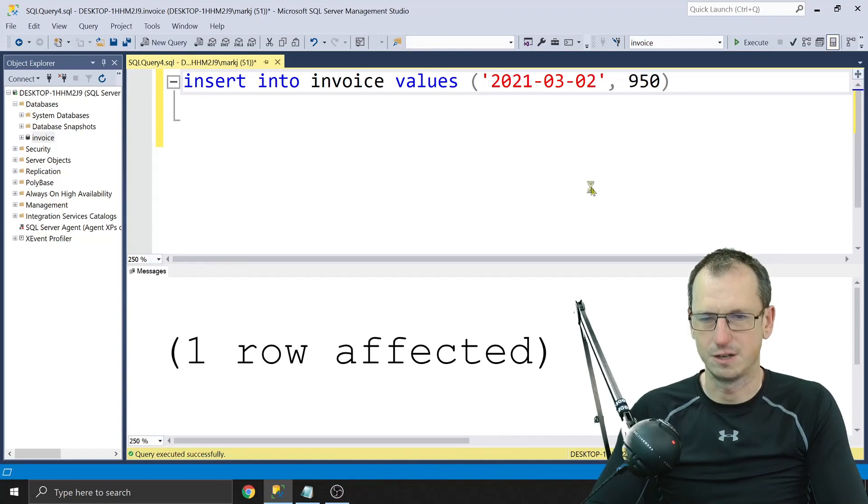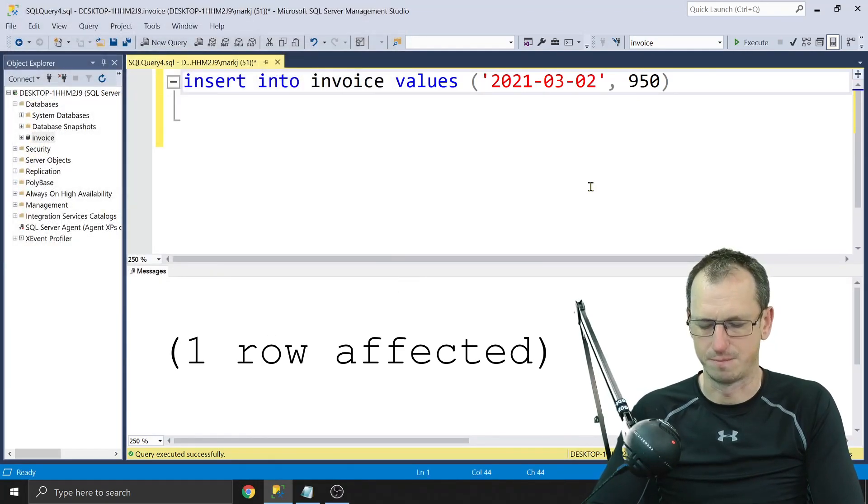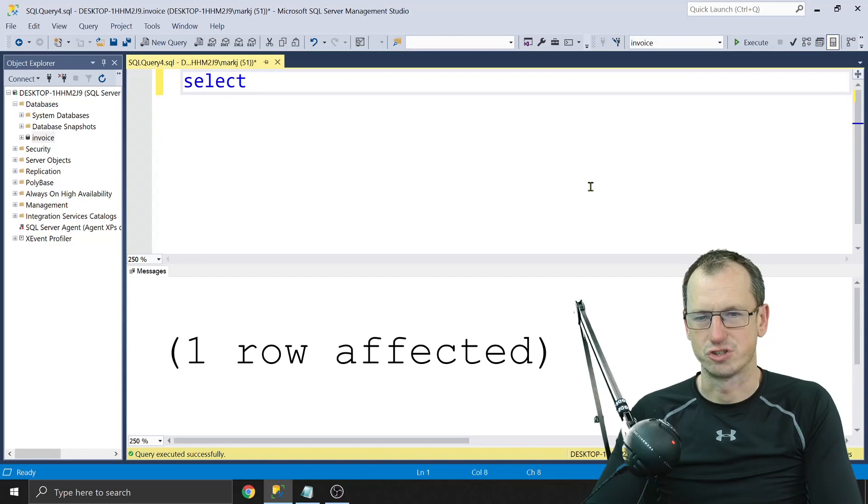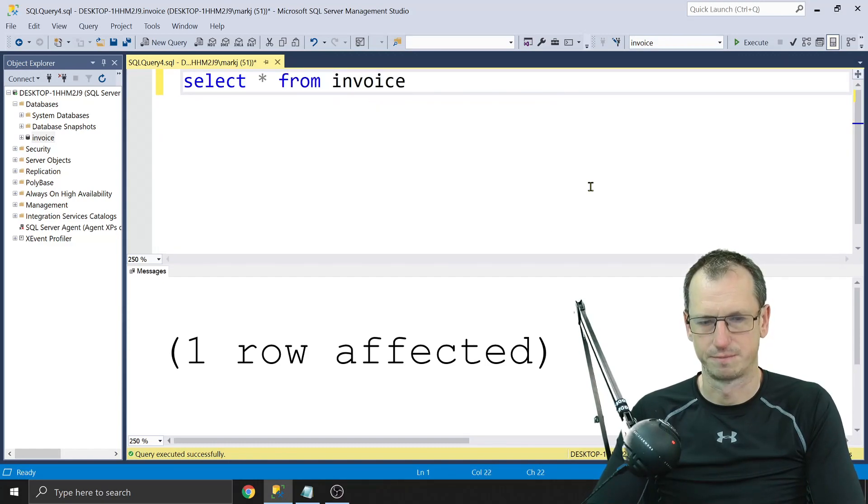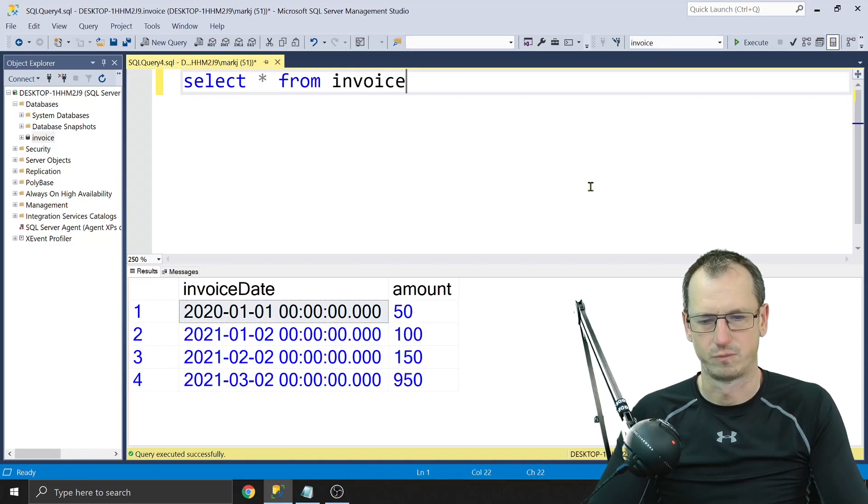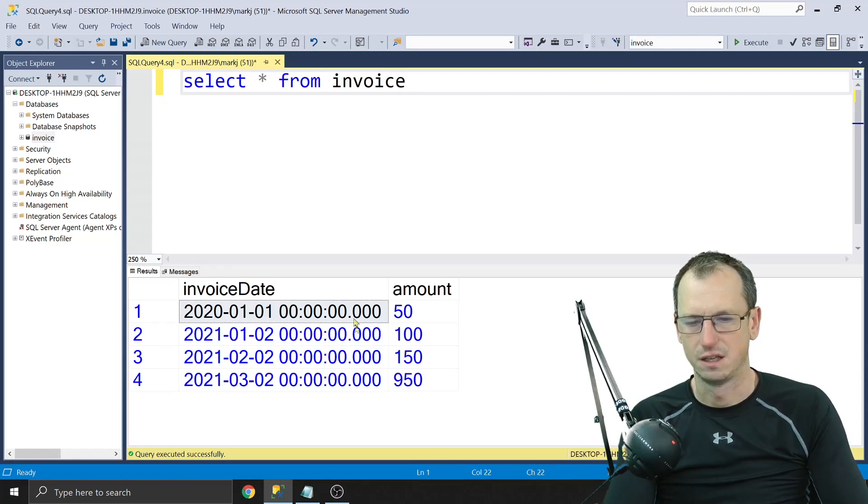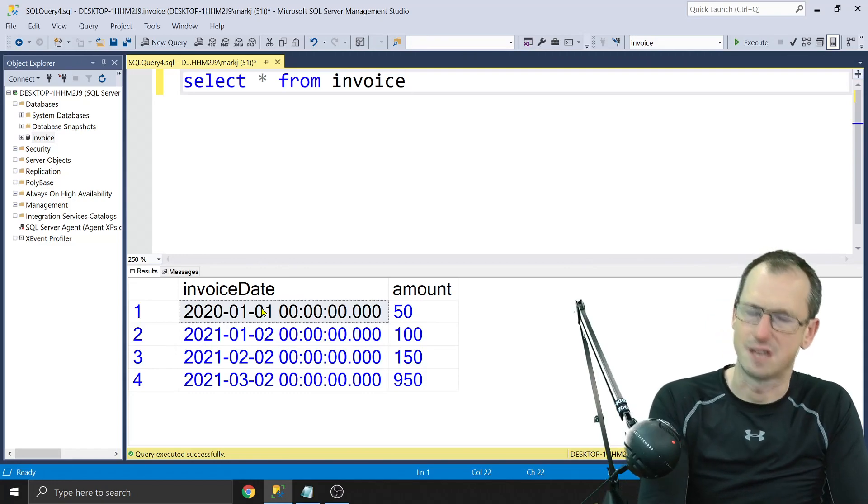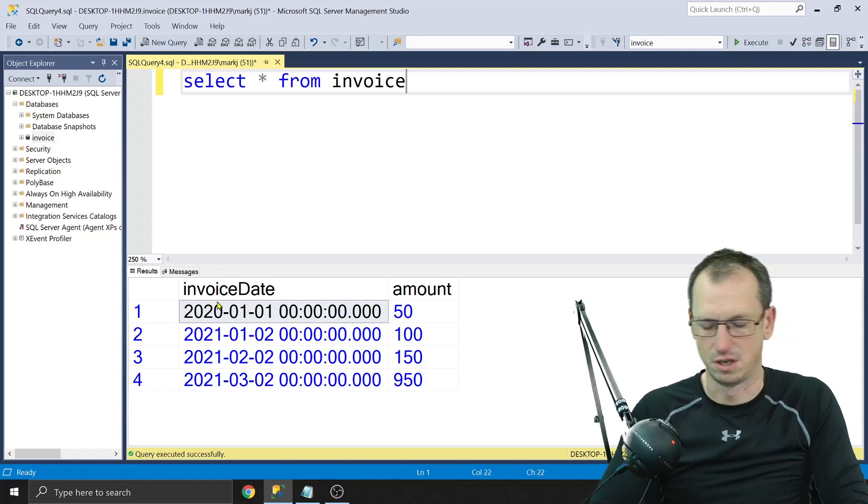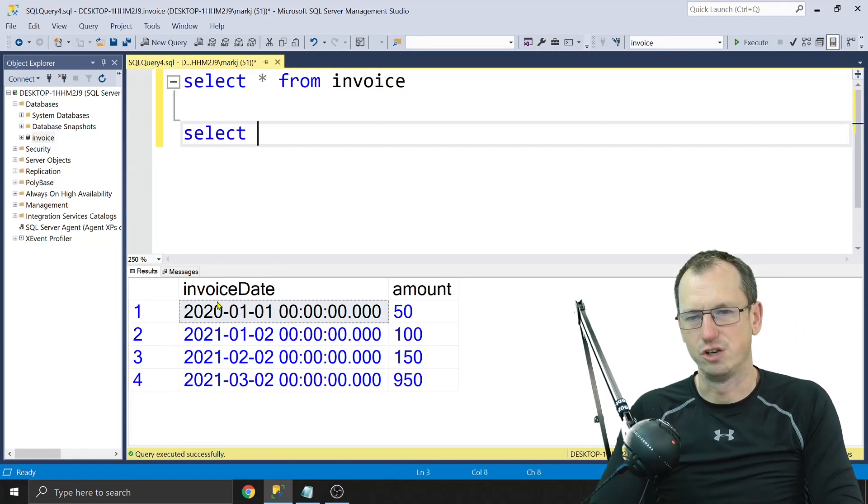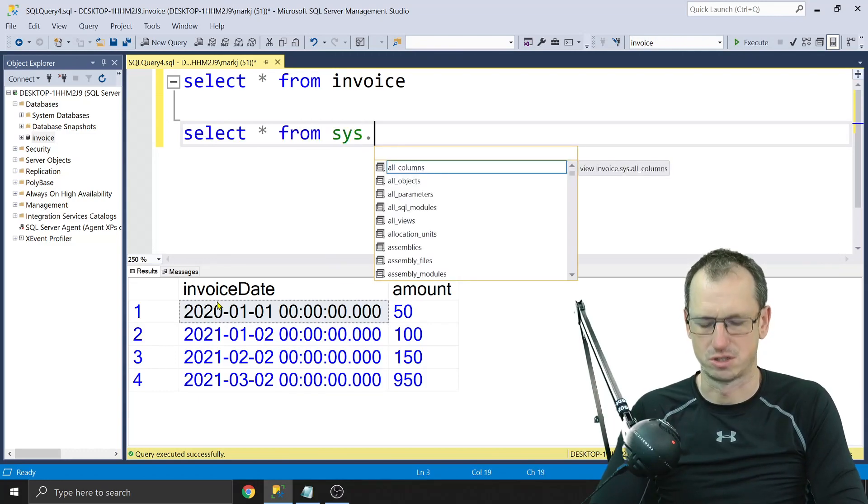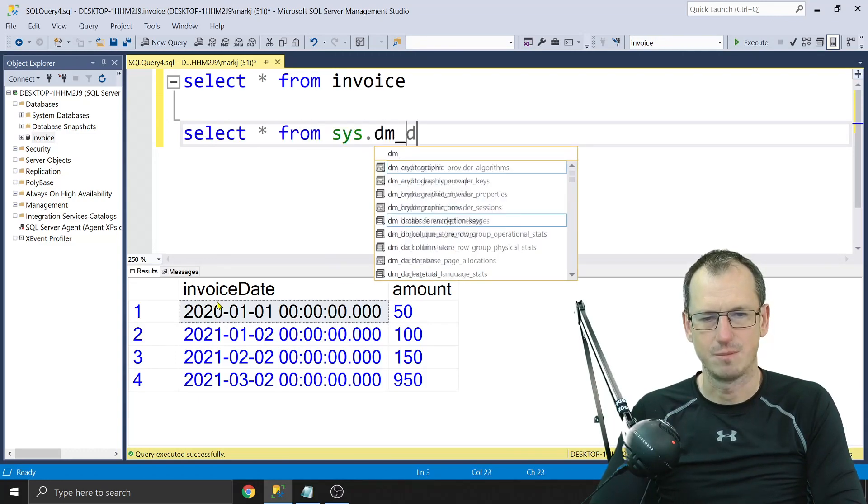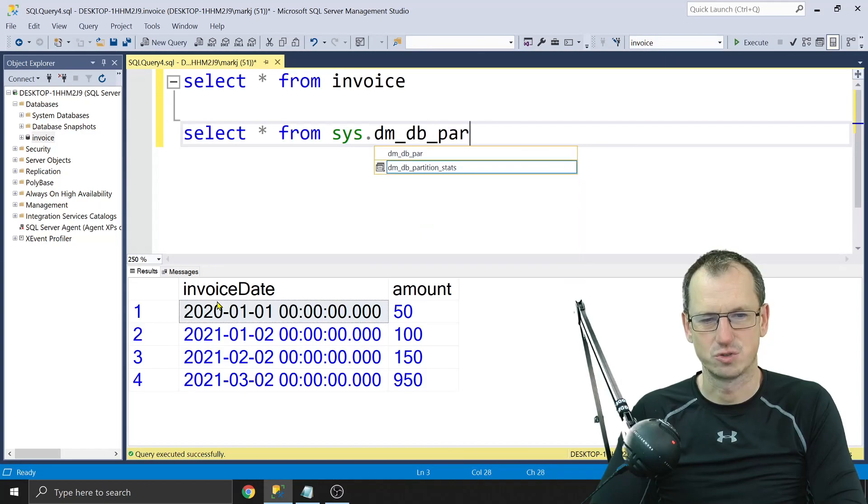All right, so we've got a little bit of data on there. Let's just look at that, select star from invoice like so. And you can see our data there. Now from that query we can't tell what partitions it is on, but we can actually look into that.